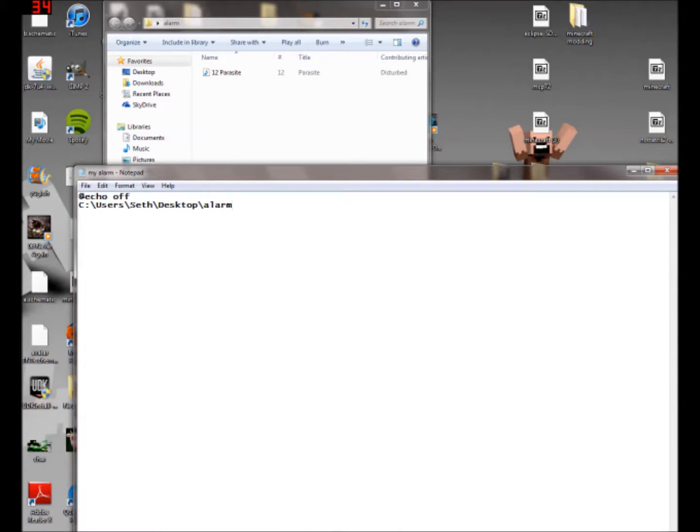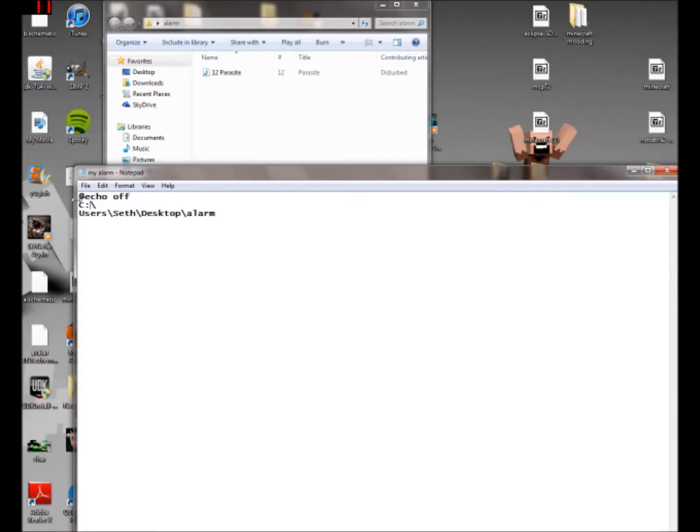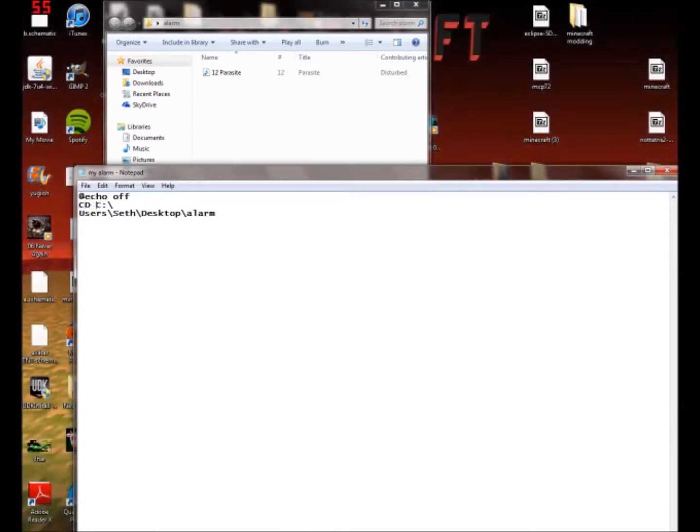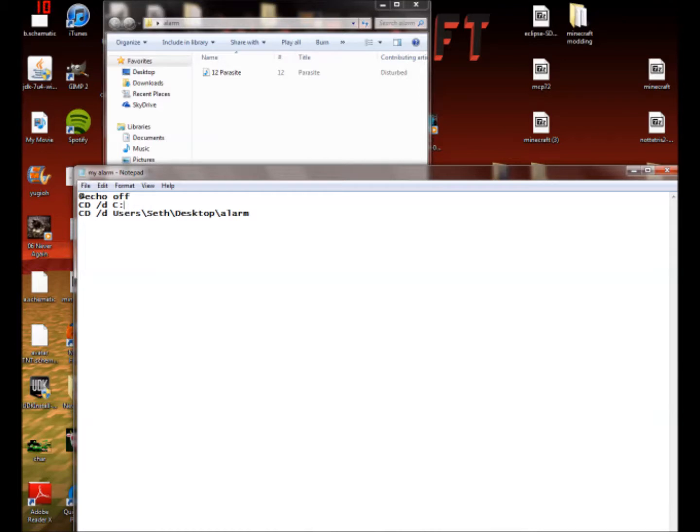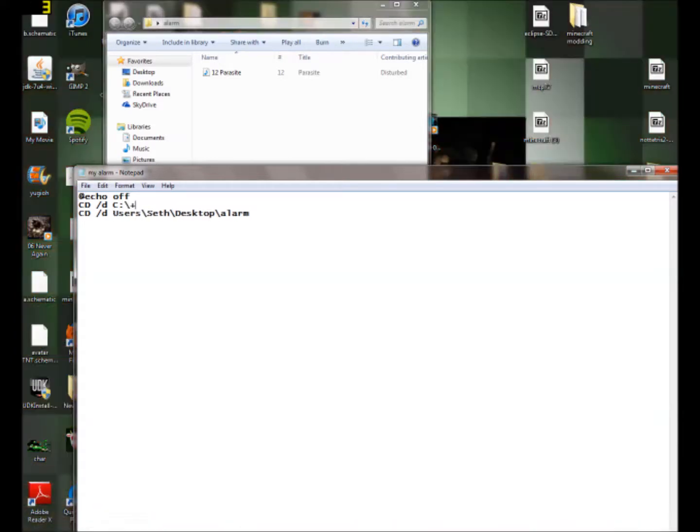And now what you're going to want to do is, I believe right here, you're going to want to just hit enter. I can't remember if it's right here or right here, I think it's right here though. And then you're going to want to put CD and then slash D there, and then same thing here, CD slash D. I actually think it is the other way, I do not know. Okay, I have it right the first time.